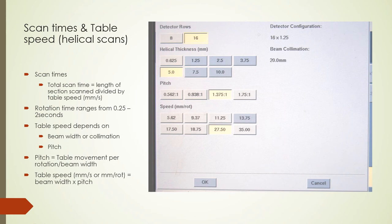For example, with a 40 mm beam width scanning a 200 mm section, a pitch of 1.25 and 1-second rotation time gives a table speed of 40 mm times 1.25, equaling 50 mm per second. Scanning 200 mm at 50 mm per second yields a scan time of 4 seconds. Using a pitch greater than one speeds up a scan; a pitch less than one slows it down.